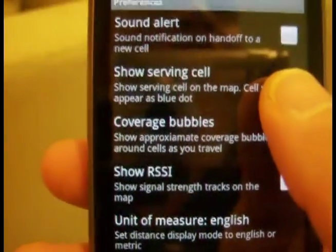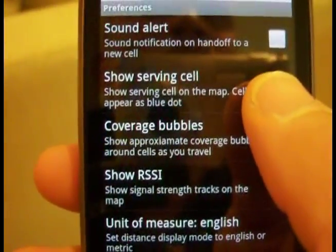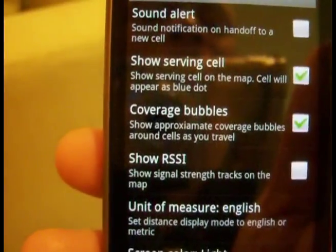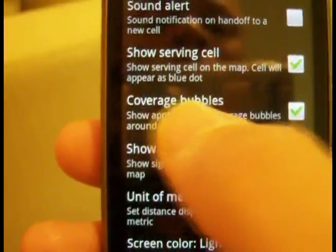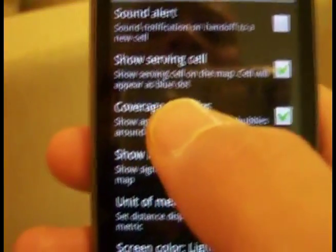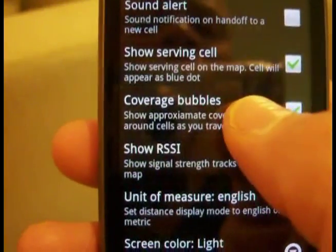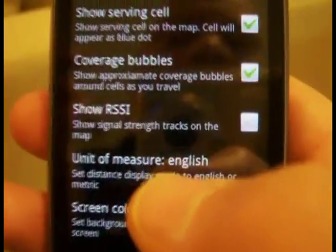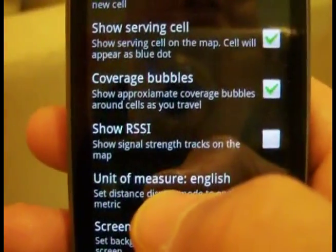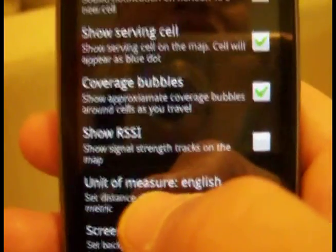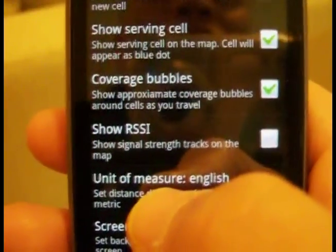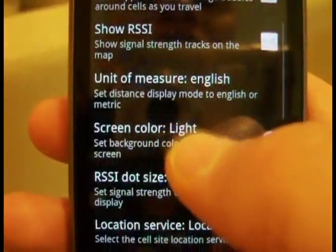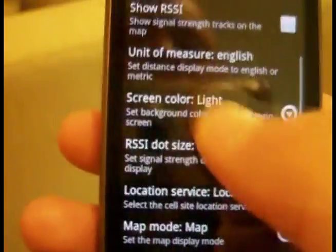If it's showing erroneous cell site information, you just have to turn that off — there's nothing I can really do about that. You've also got cell site coverage bubbles; these will show you the extent of coverage from the serving cell. I'll show that in a moment when I show a recording.